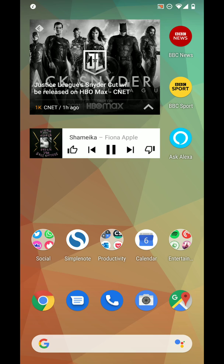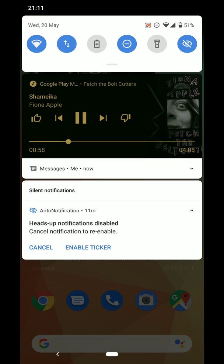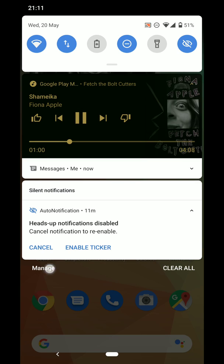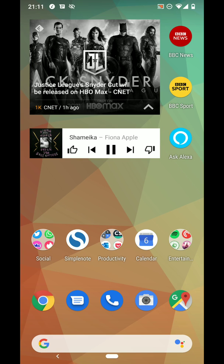So if I open the notification shade to show you now, then close the notification shade, see the ticker's gone and all the icons are back.